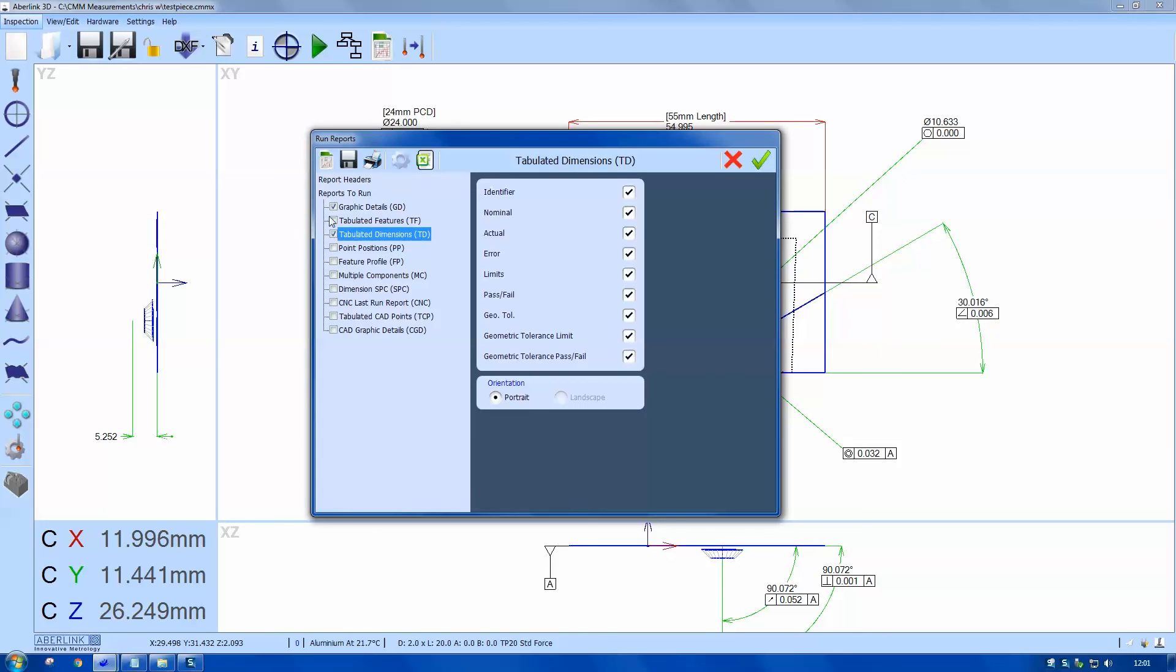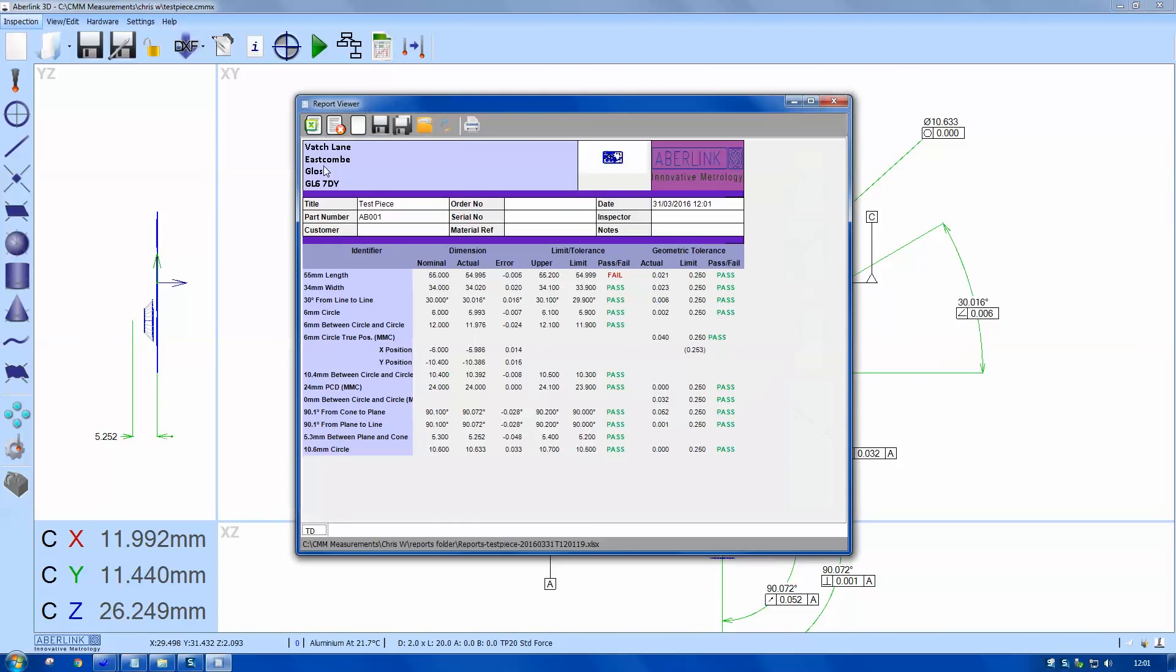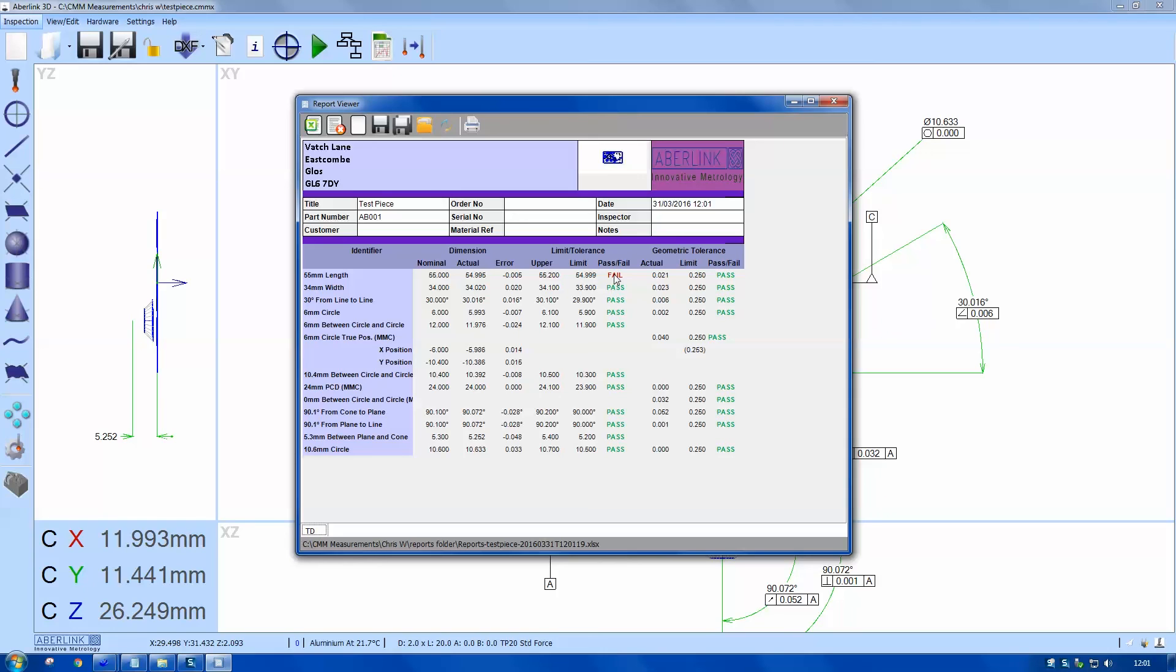I also want a tabulated dimensions report, so this will give me a tabulated report. So you can see our descriptions where I've entered them are in the left-hand column. We've also got nominals, actual, error, upper and lower tolerance, also got the pass and fail statement, and the geometric features at the end. I'll save this as well.